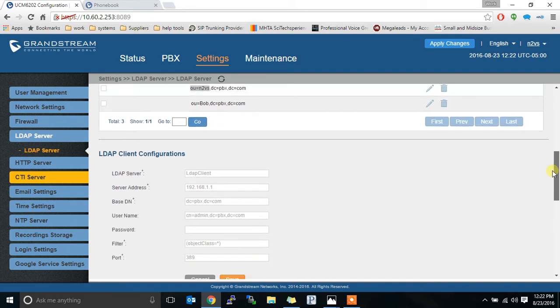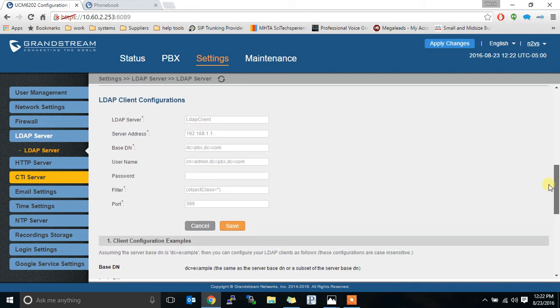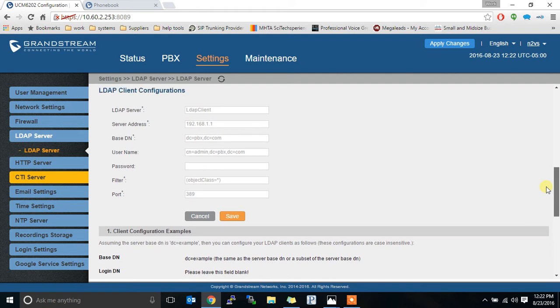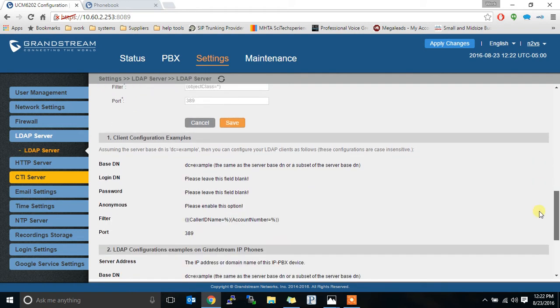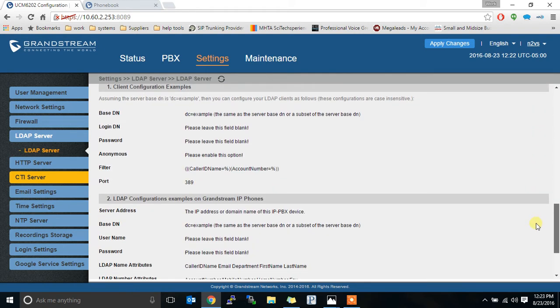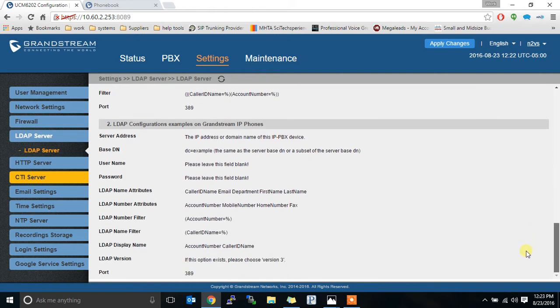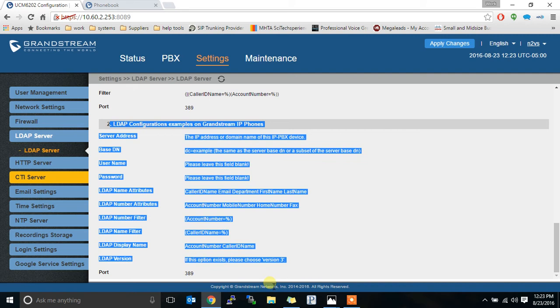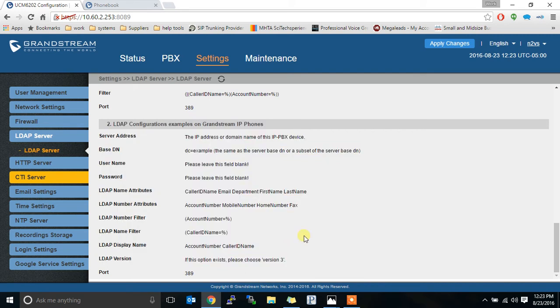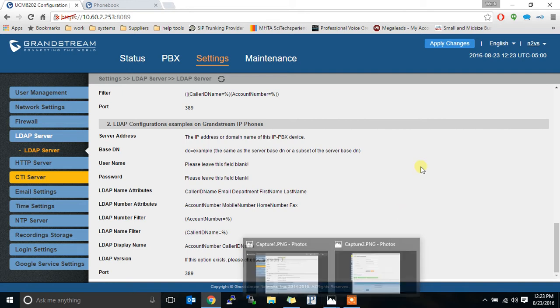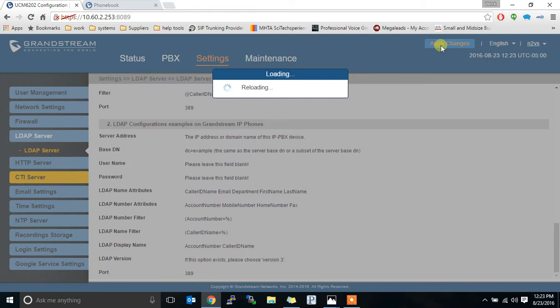If you look below it'll show LDAP client configurations, examples of client configurations as well as an example of what a Grandstream phone might look like. This is the one we're going to use here. So you can read through this if you want. I took a couple screenshots that I have listed over here so that we know what we're typing in. So I'm going to apply these changes.